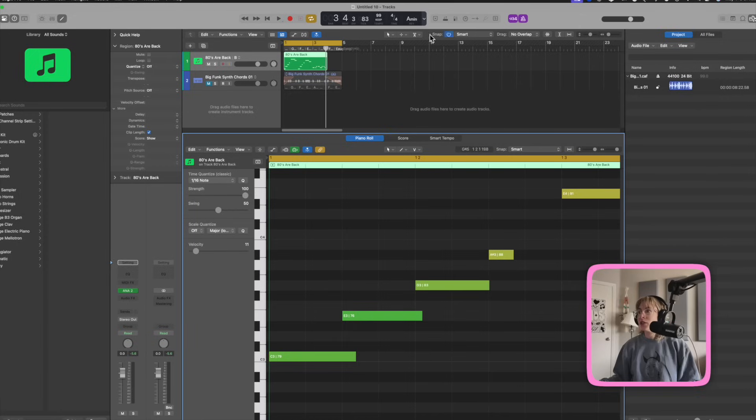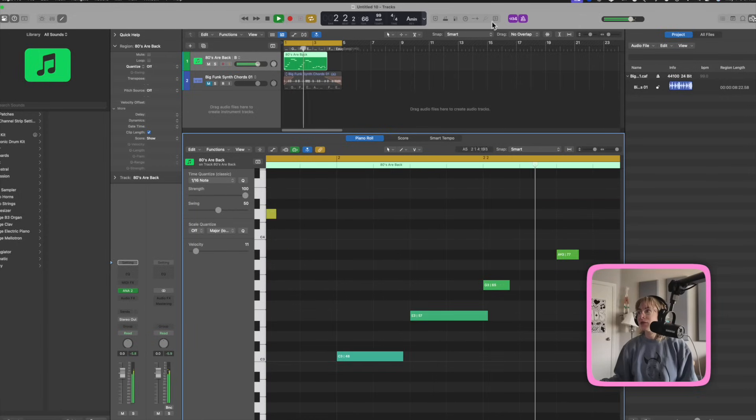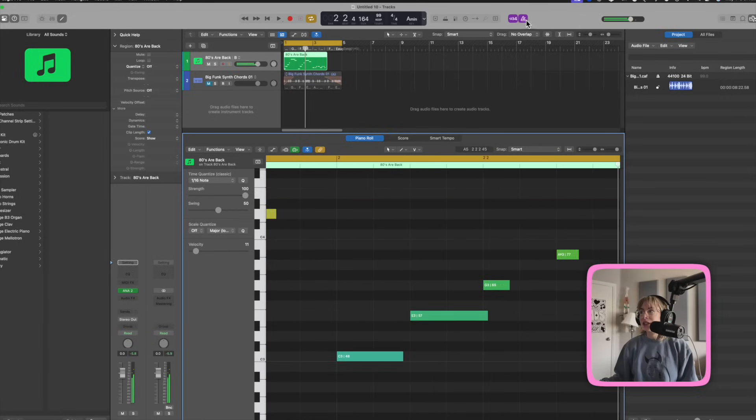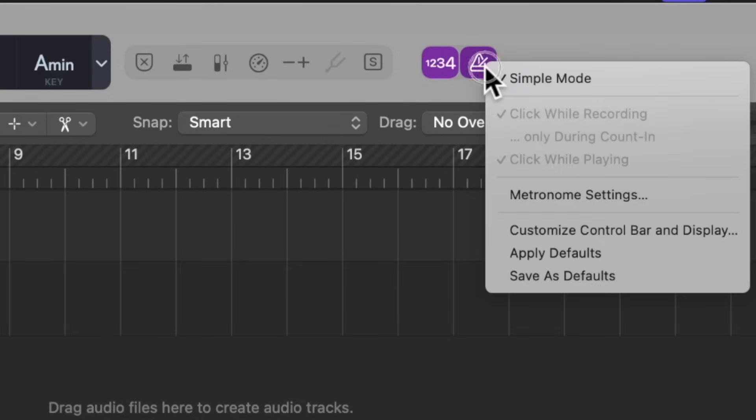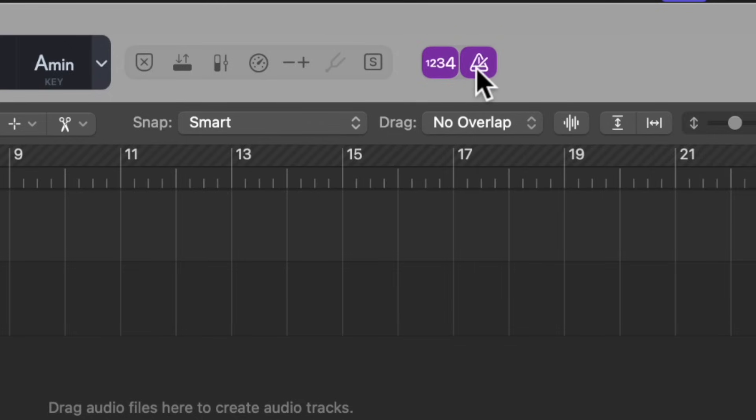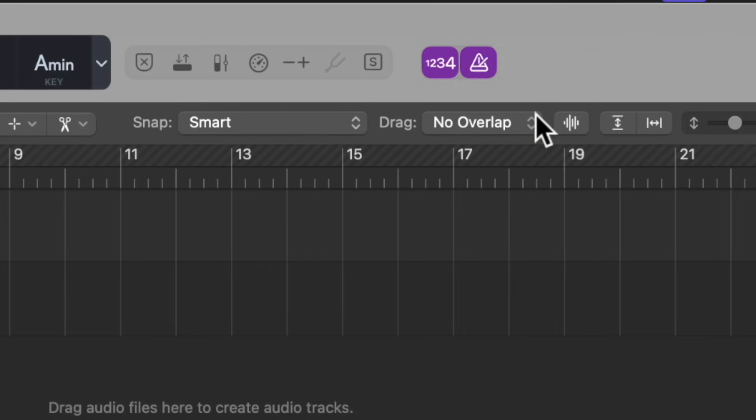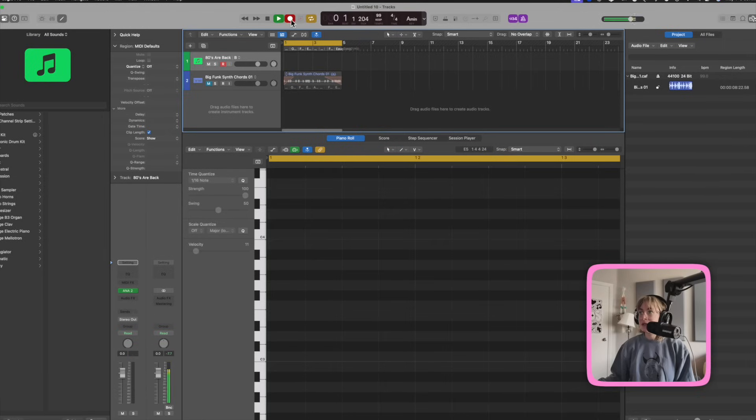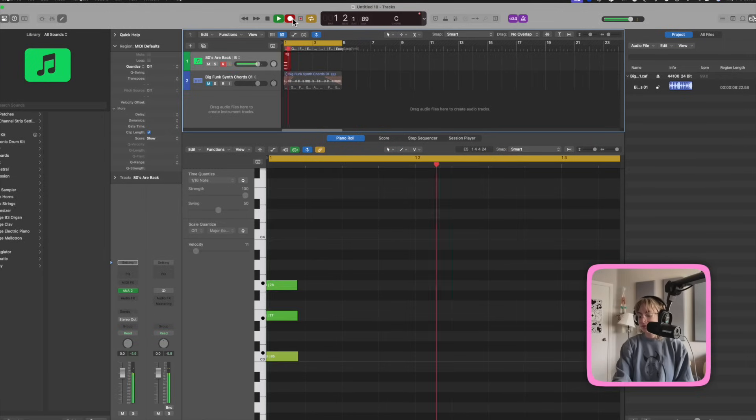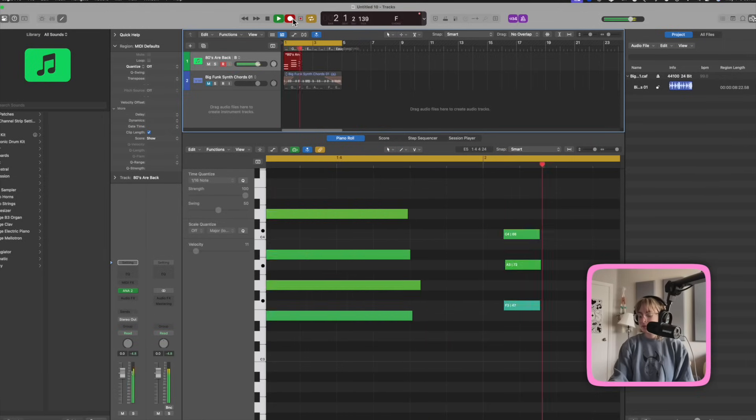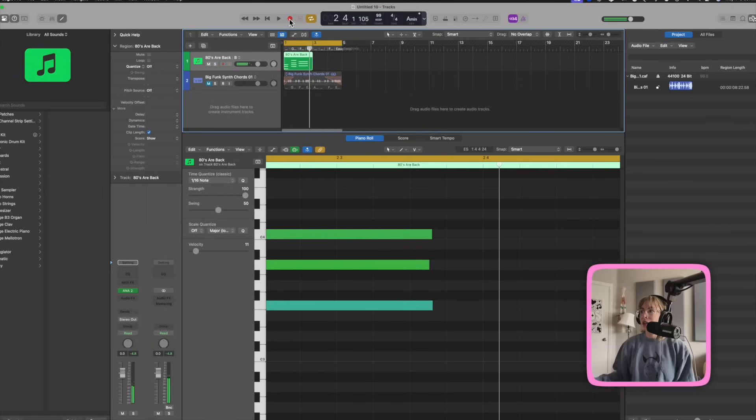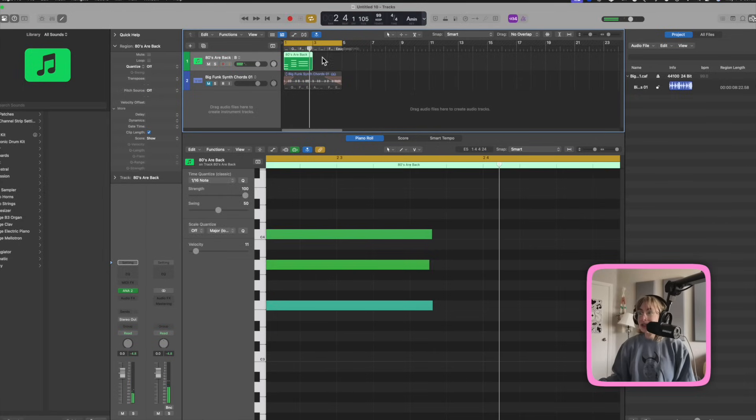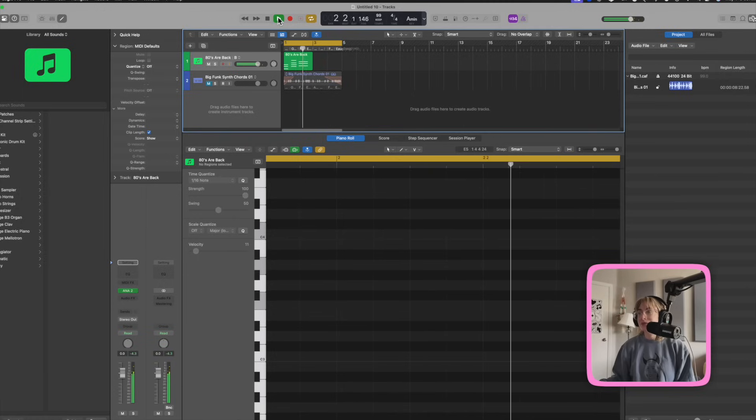Another thing that I like to do is have the metronome click only while recording. So if I turn it on right now, it's going to click during playback, but I only want it to click when I'm recording. So I'm going to uncheck simple mode, and then I'm going to right click again and go click while recording. So now when I record, you can hear the metronome, but when I play back, you don't hear the metronome, which I think is awesome.